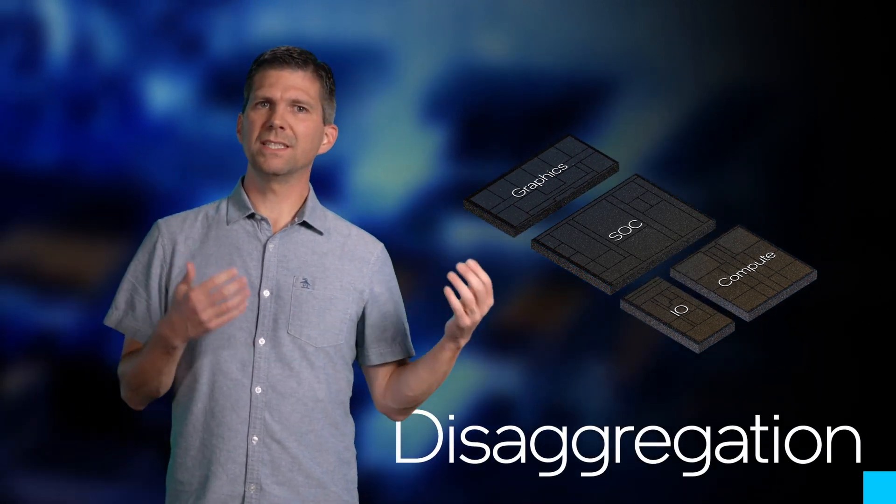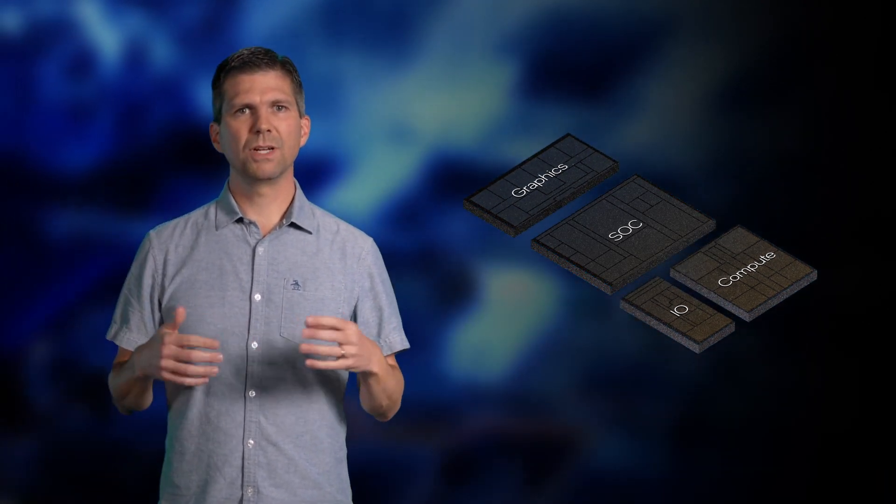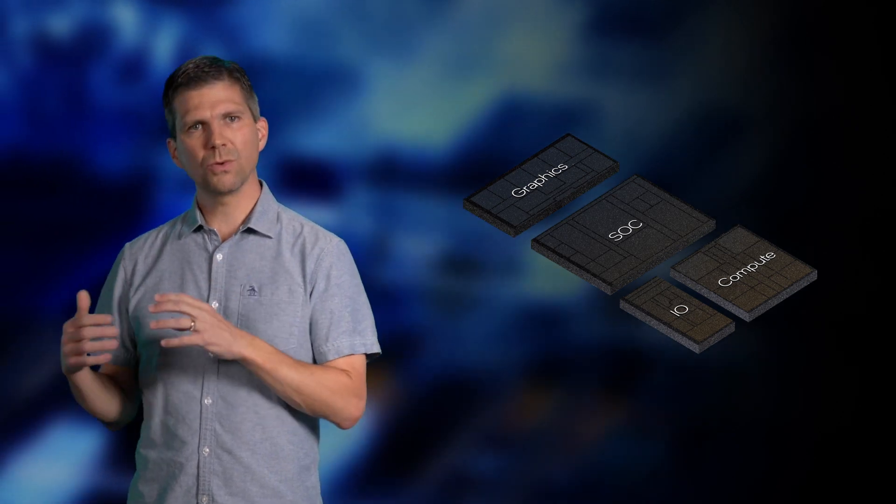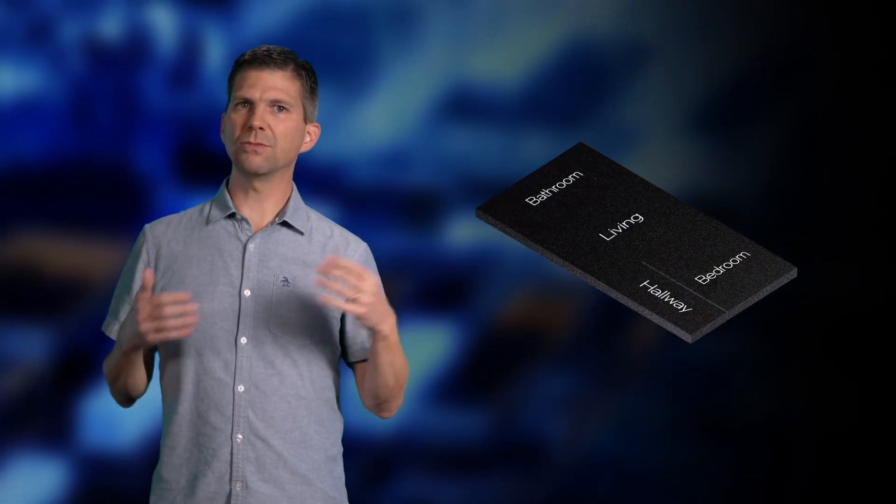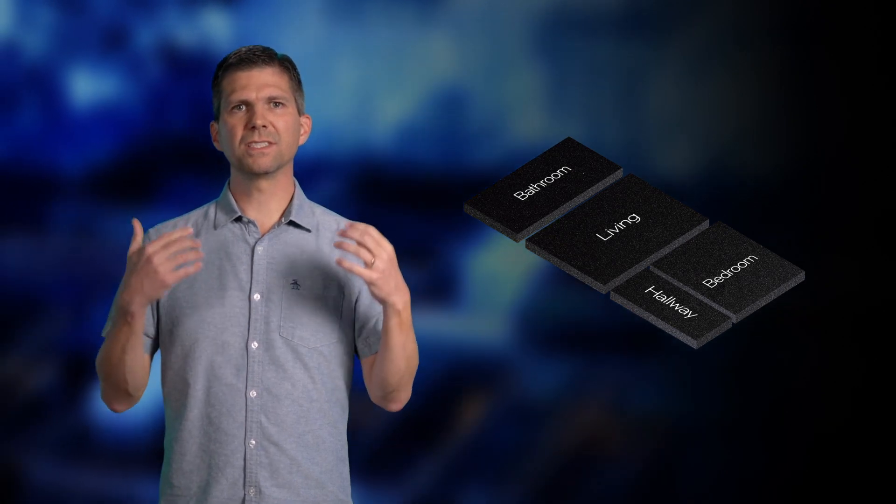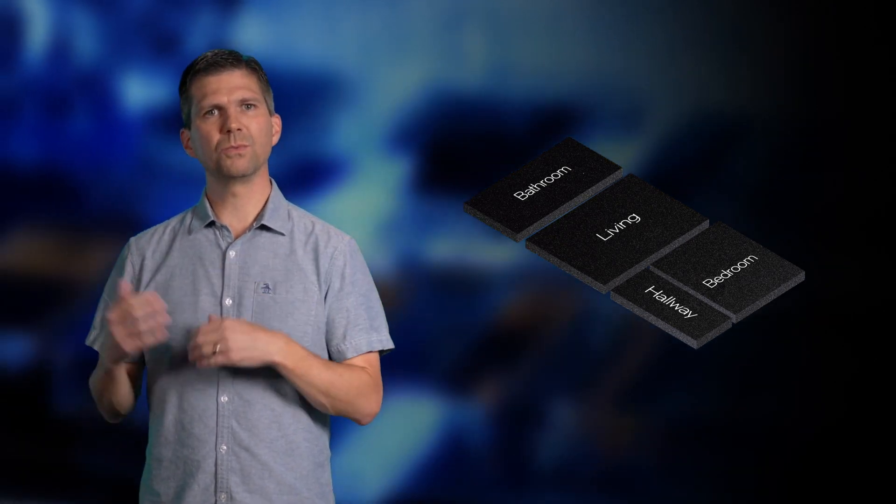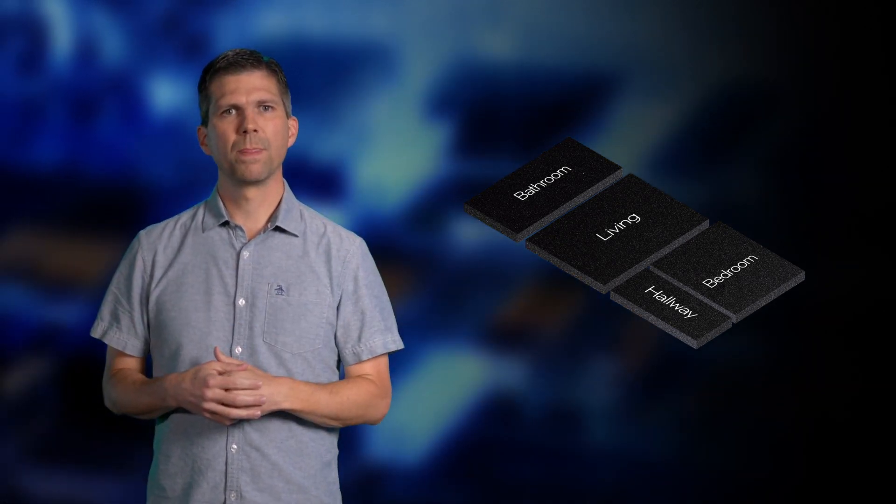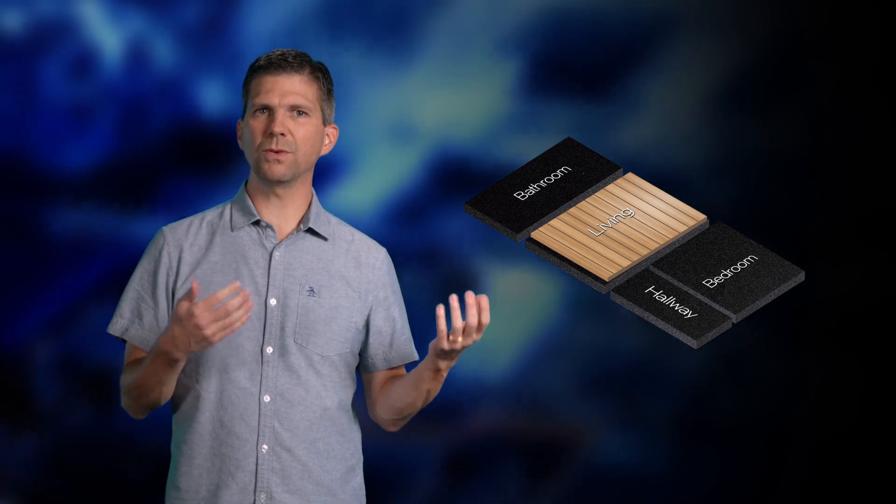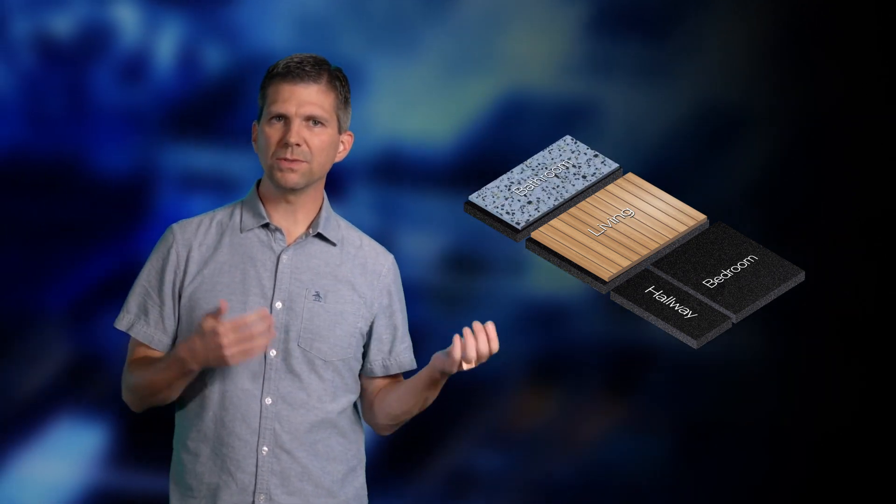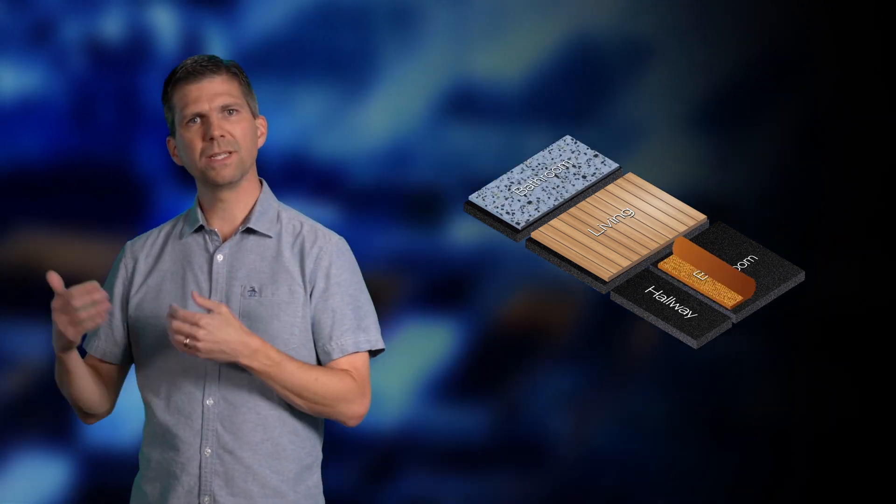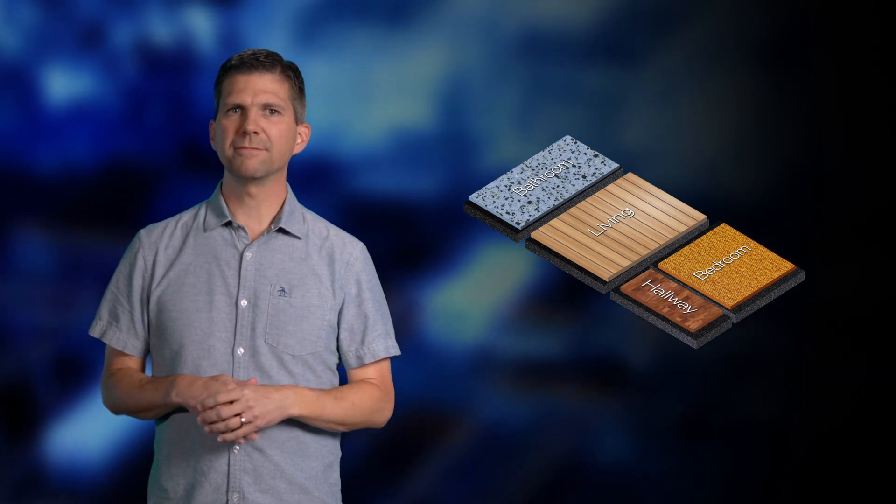Back to our house floor plan analogy, think of deciding what kind of flooring goes in which room. It makes sense to choose the type of flooring that matches the room. For example, tile in the bathroom, carpet in the bedroom, hardwood in the hallway.